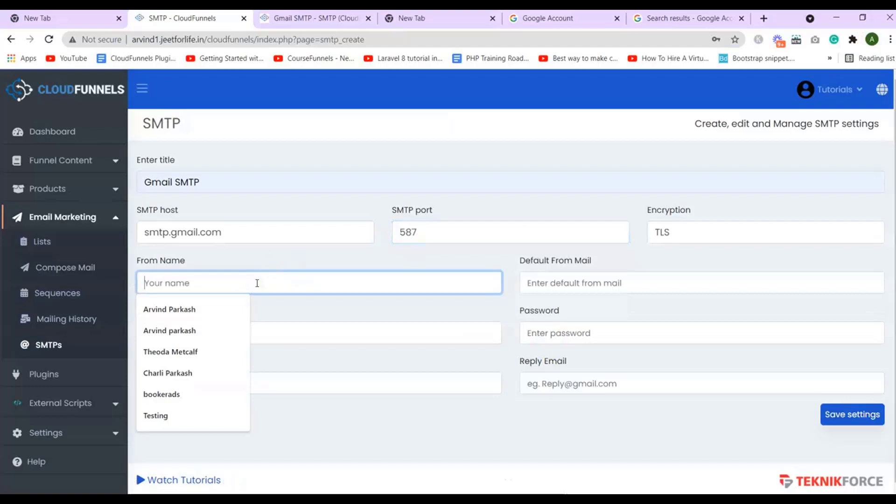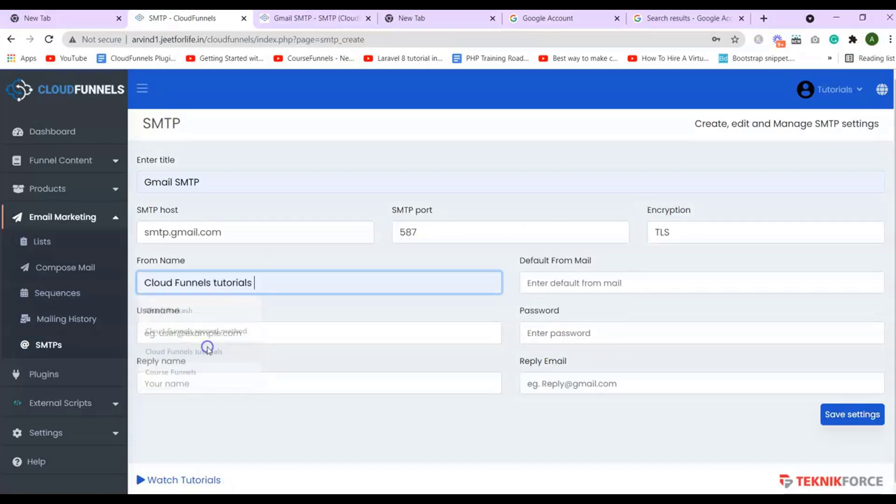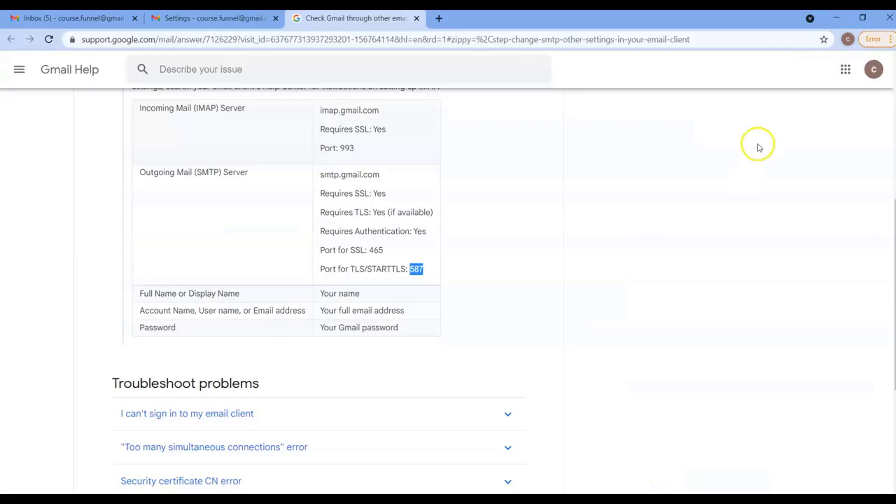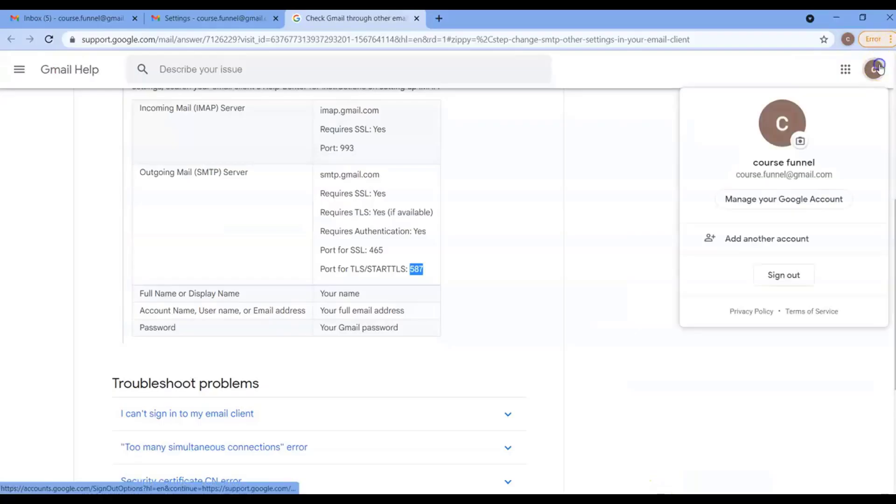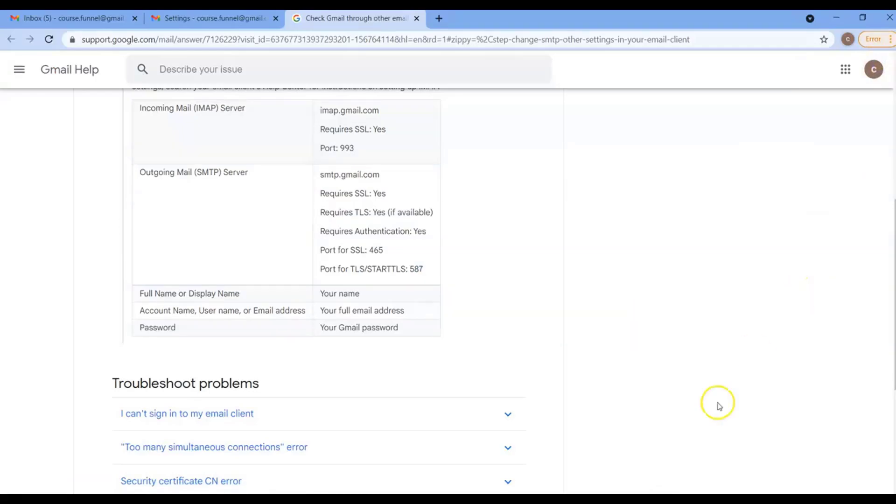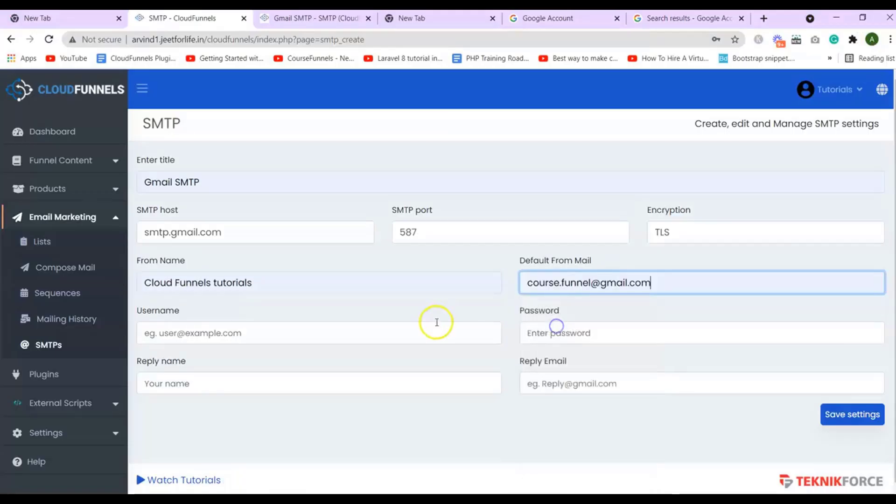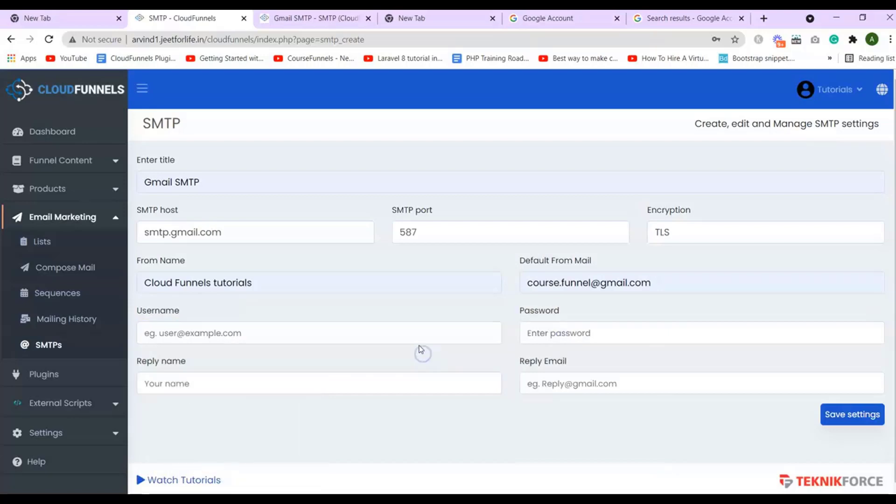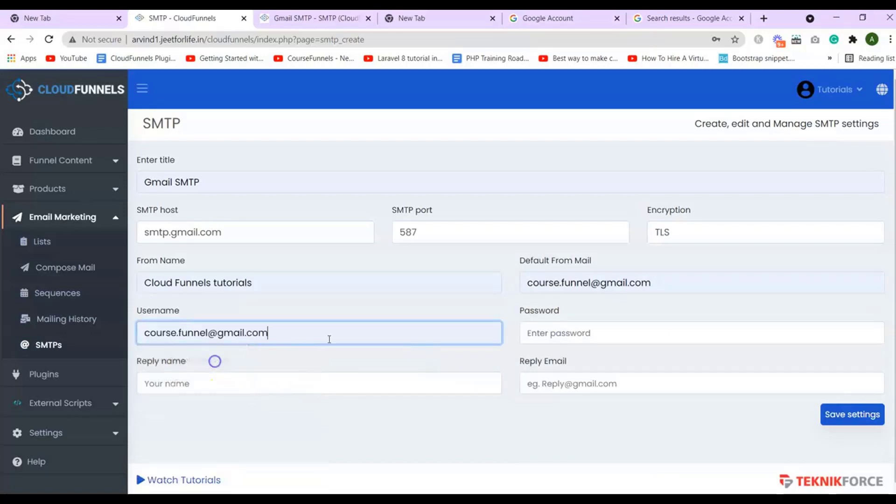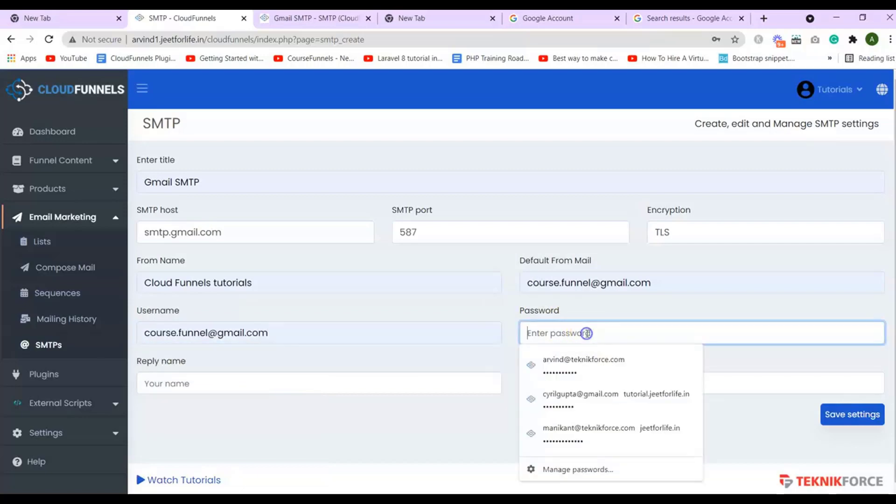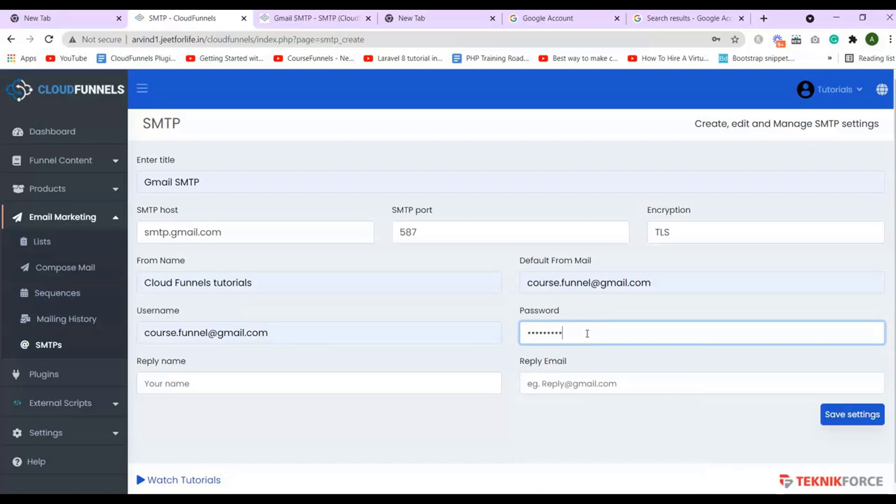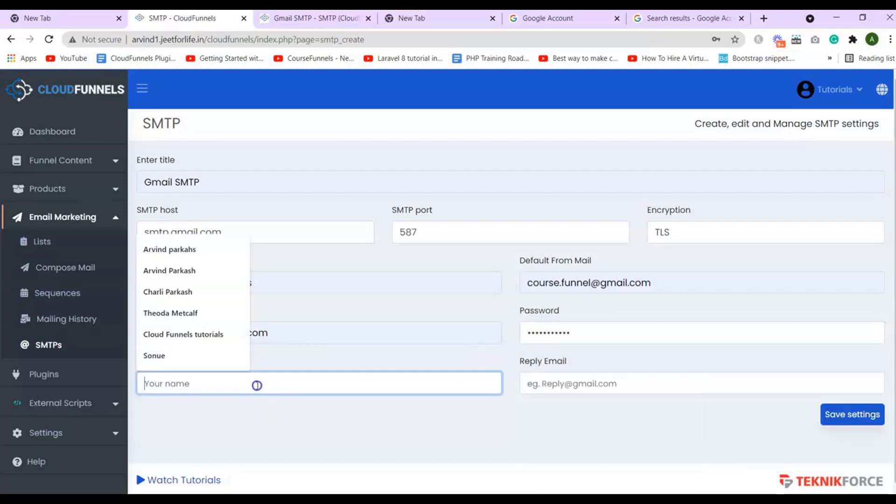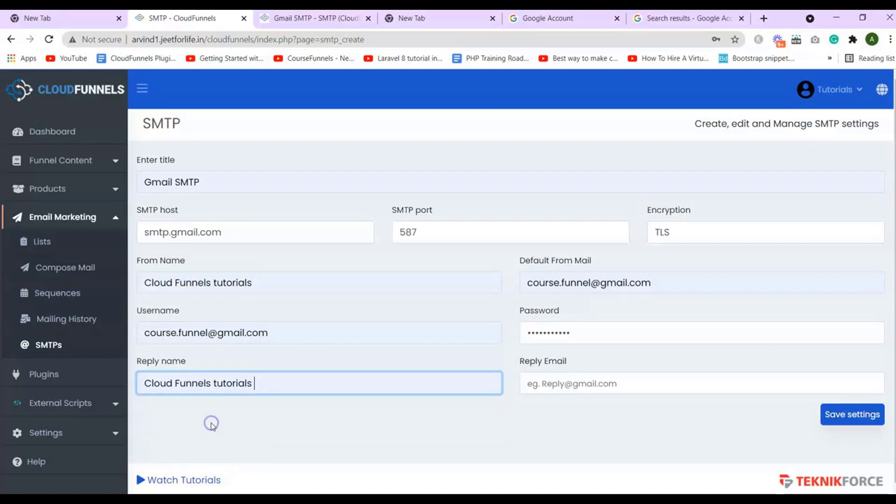Then, enter in your from name and your email ID. For mine, this is my email ID. And for your username, again add in your email ID. Then enter in your email password. Enter in your reply name and your reply email ID.